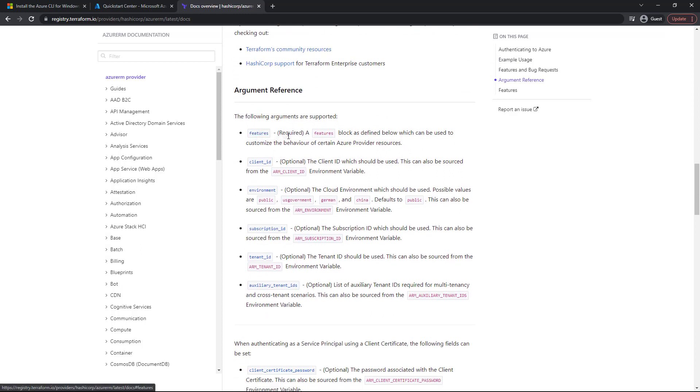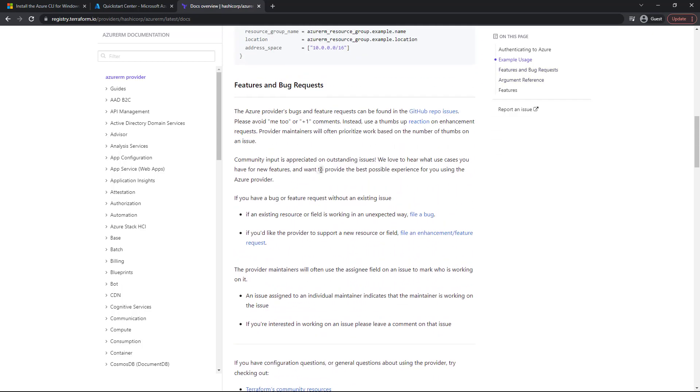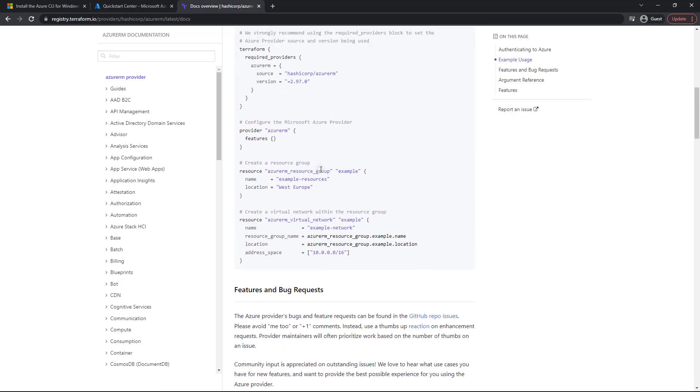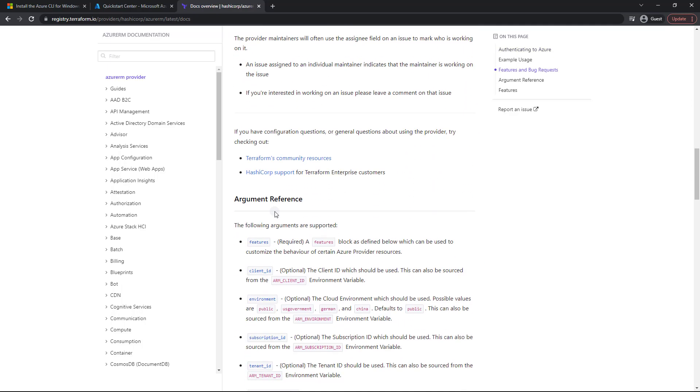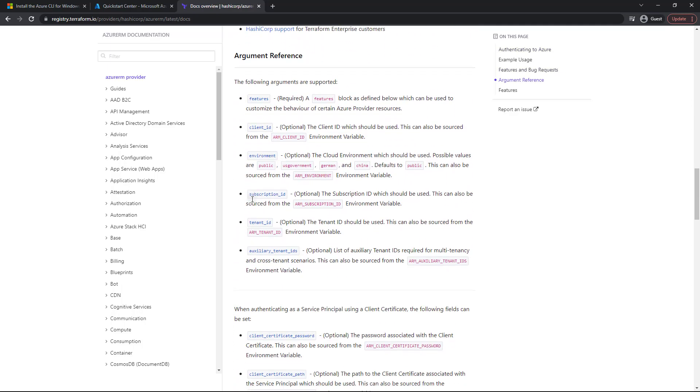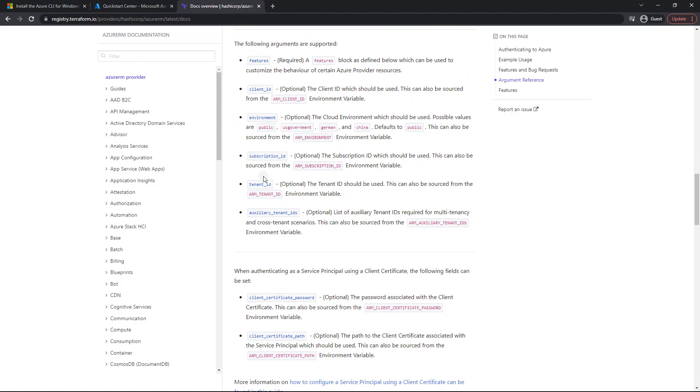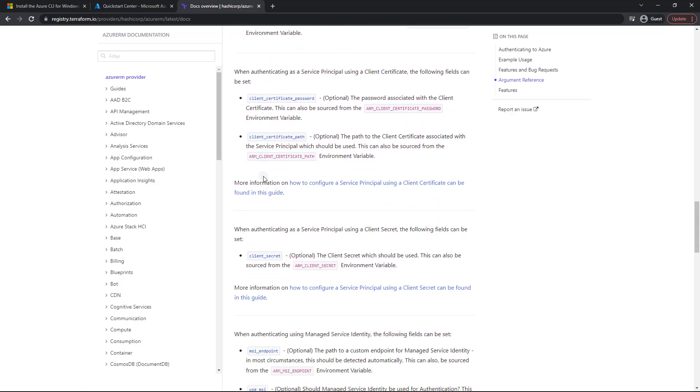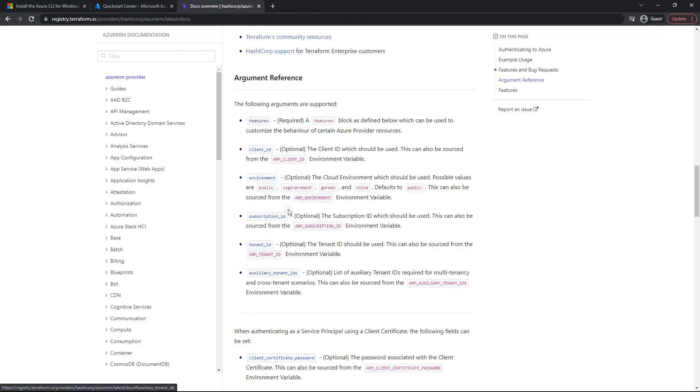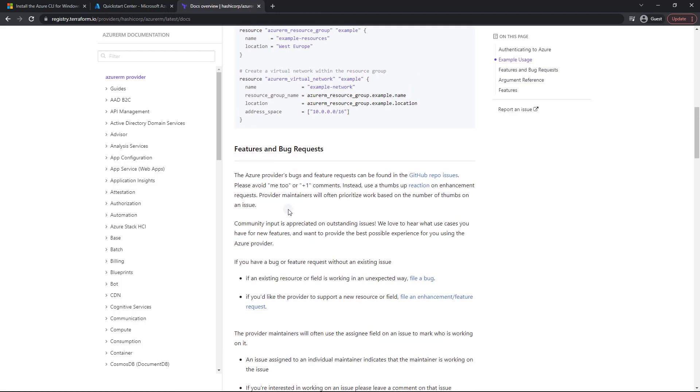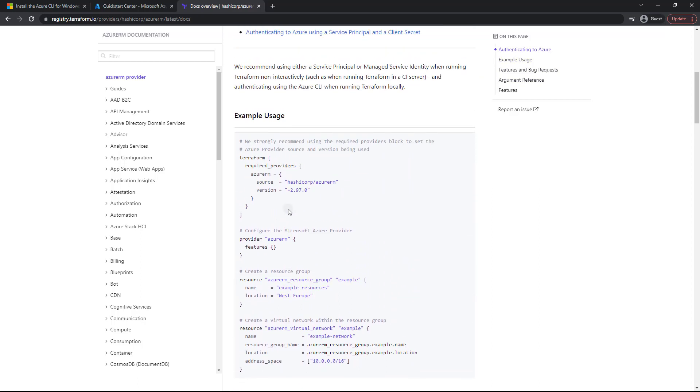And one of them is features, which is required. So even if we don't use anything within the features block because it's required, we still need to include it. As you can see here, it's included with an open set of curly braces. So basically, it's an empty map. So as you can see, there are lots of other options that you can use, feel free to peruse that. But let's go ahead and get coding.